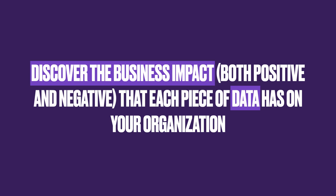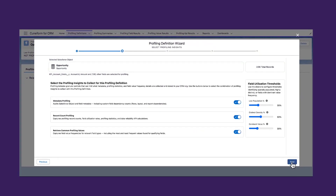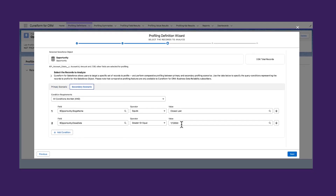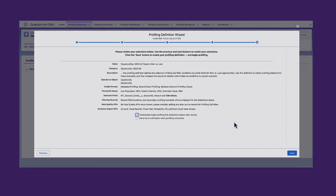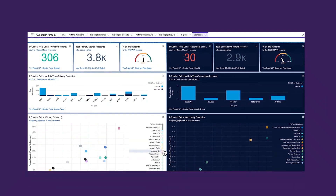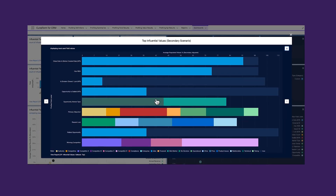Kuniform for CRM goes beyond technical data health to uncover the business impact of data. It allows you to compare successful and unsuccessful business outcomes and identify which fields to focus on. For example, you can look at closed won versus closed lost opportunities and identify the missing data in open opportunities. You can also automatically detect the predictive power of objects and fields, pinpointing those that best predict lead conversions or opportunity wins, and avoid those with low or zero correlation to the desired outcome.